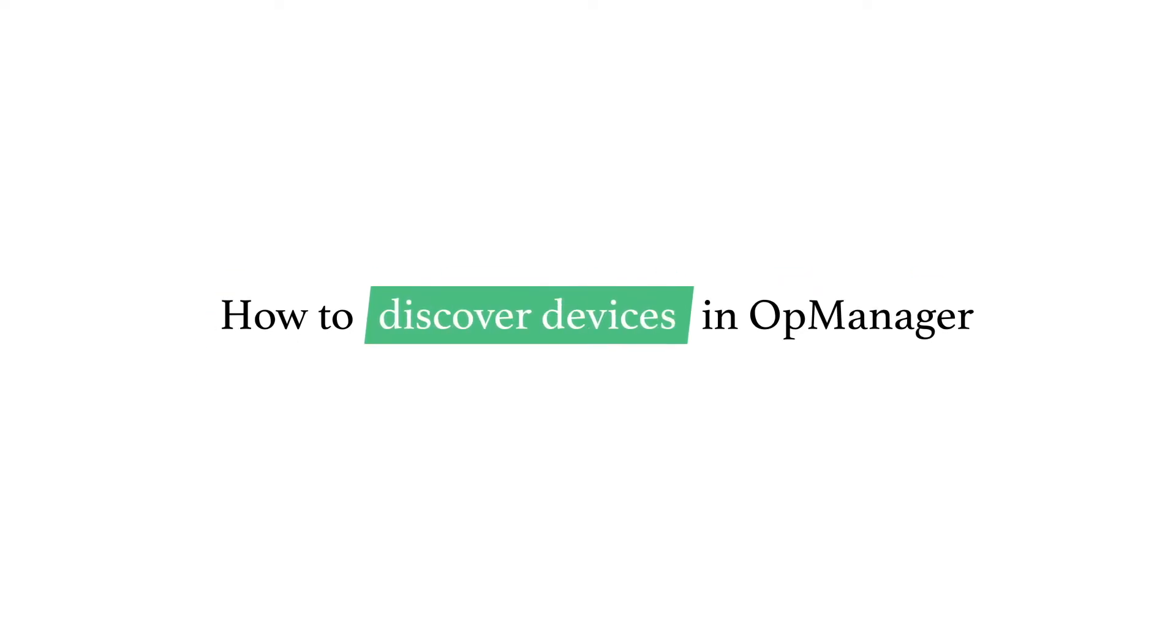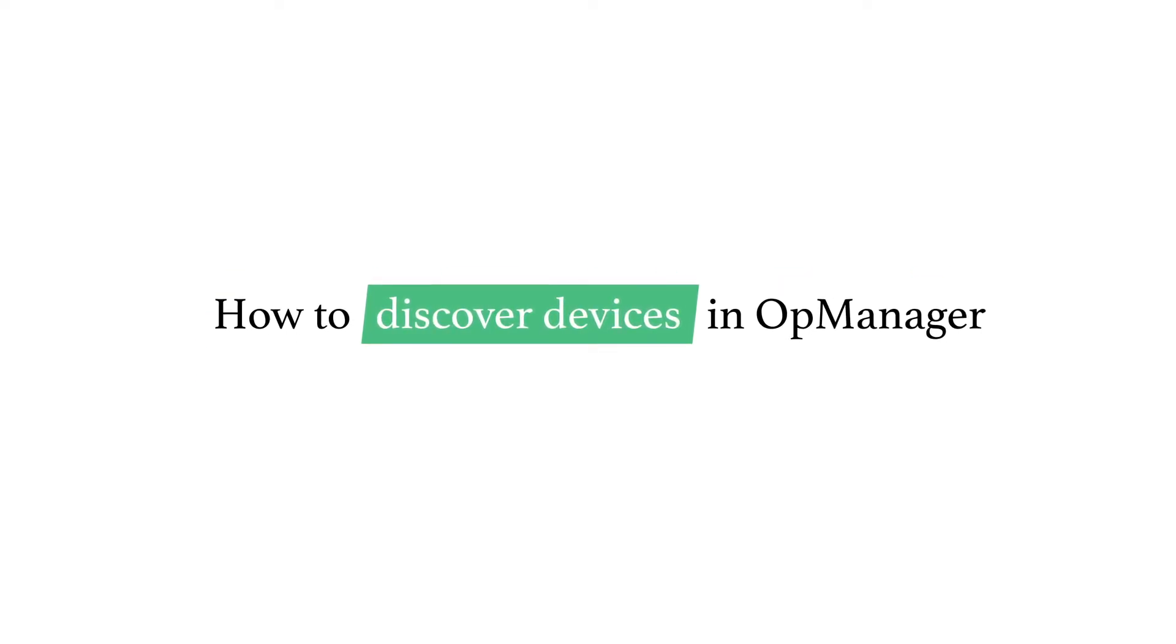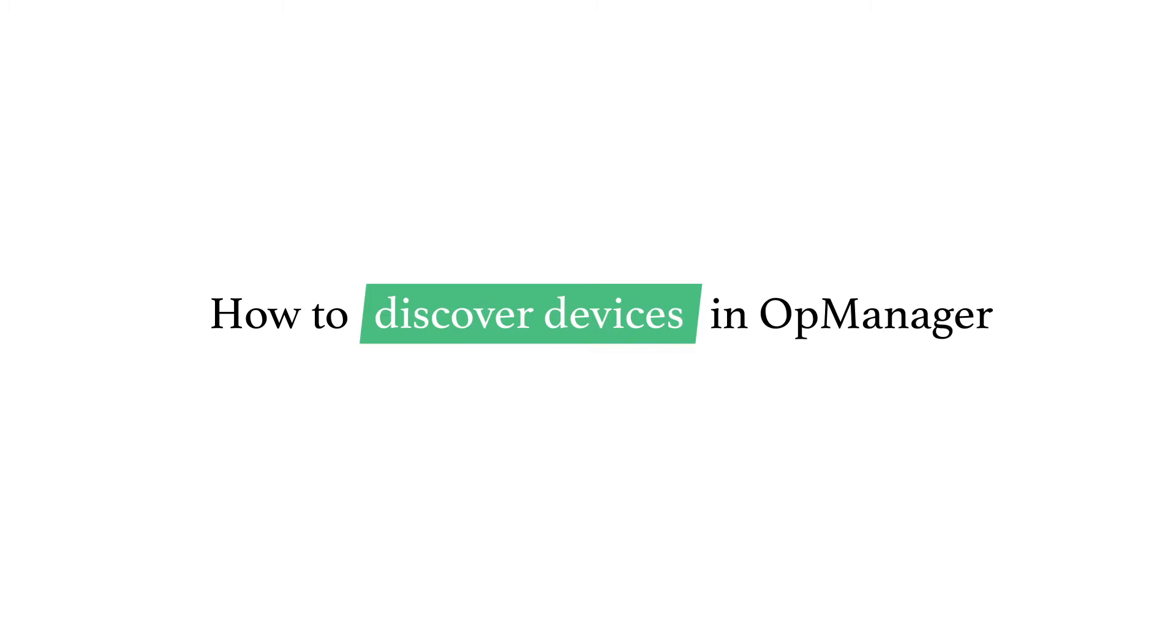Welcome to OpManager Tech Videos. Today, let's learn how to discover devices in OpManager.